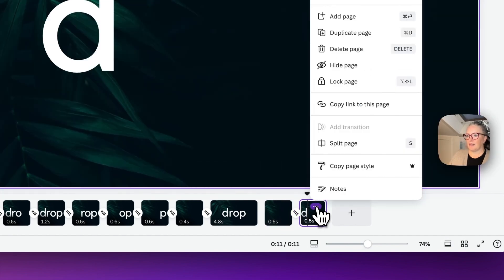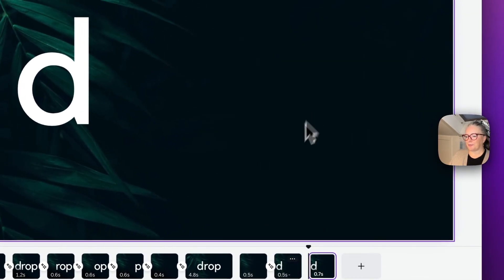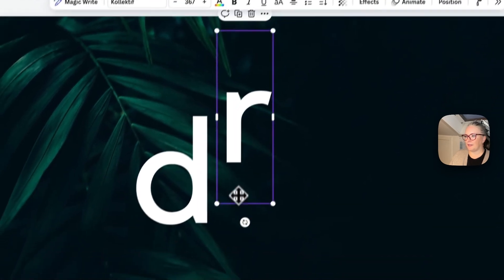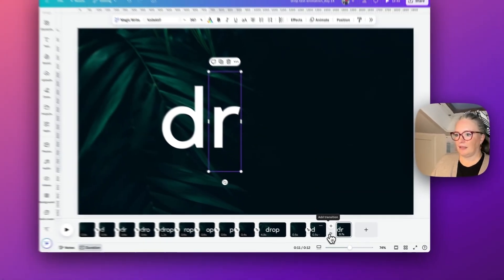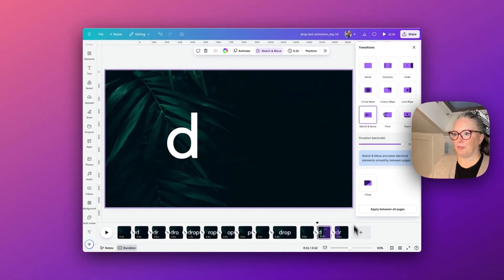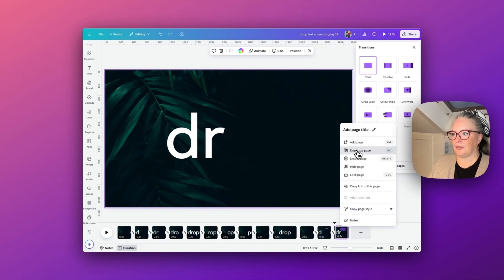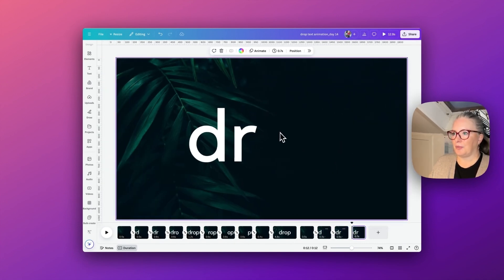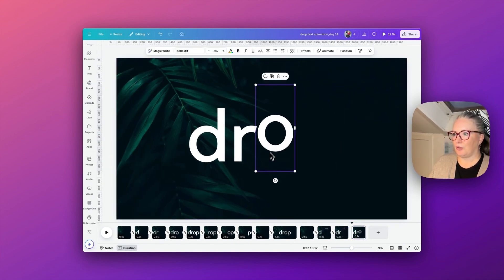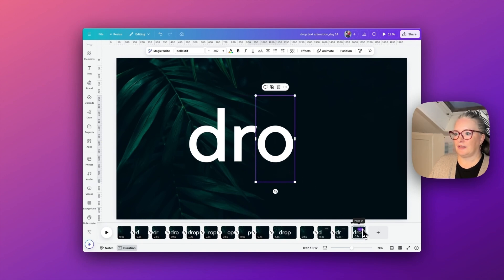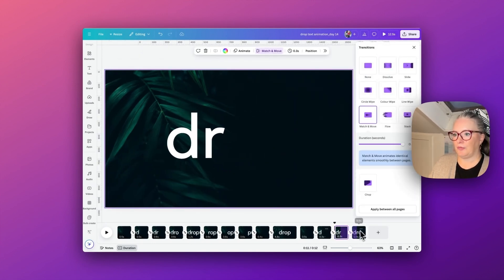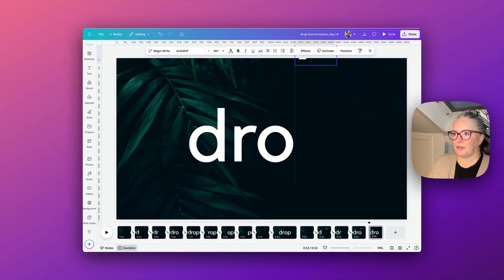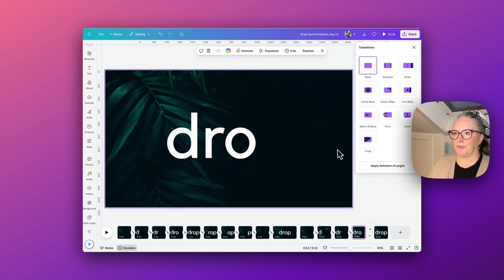We will then duplicate the second page and this time drop in the letter R, repeating the transition match and move. Again, duplicate the third page and then we will drop down the O, get that center point, and repeat the process match and move. Then we'll bring in our last one, and this has got the middle, and again our match and move.